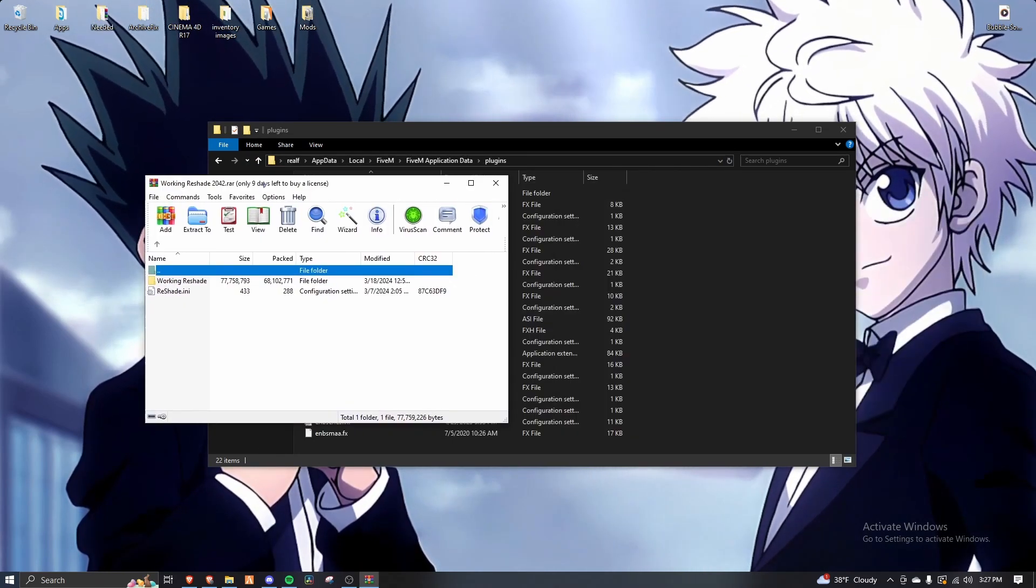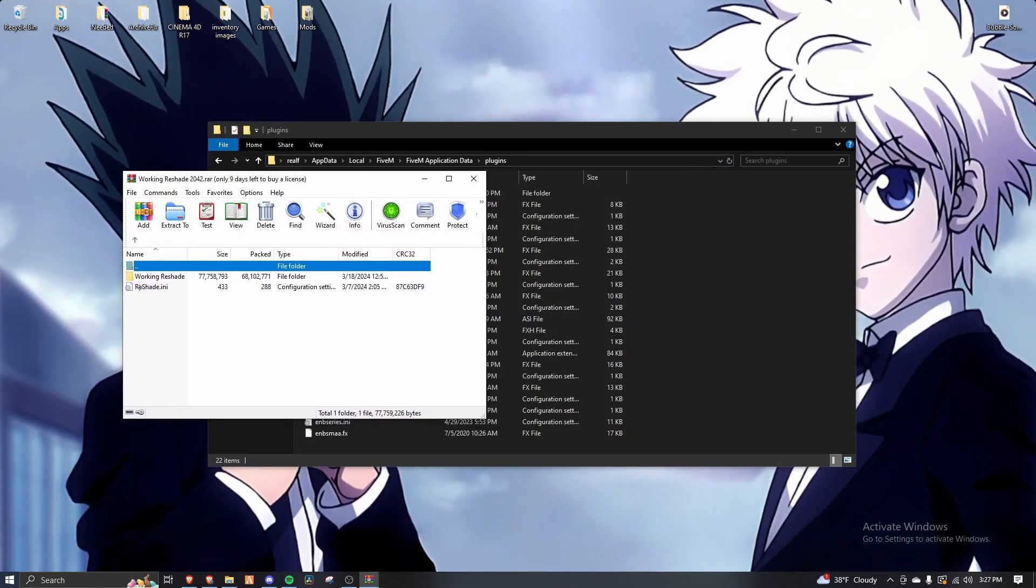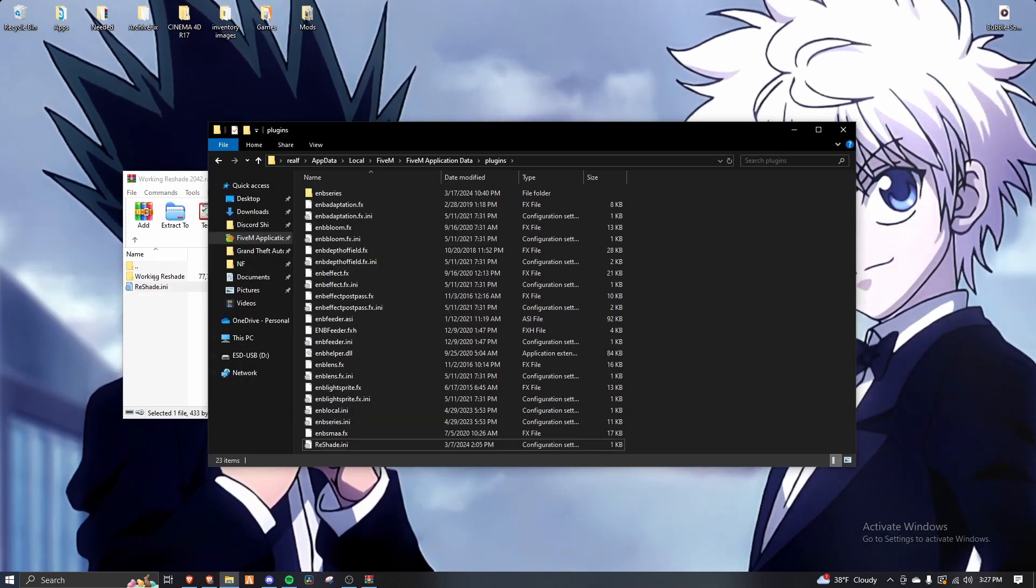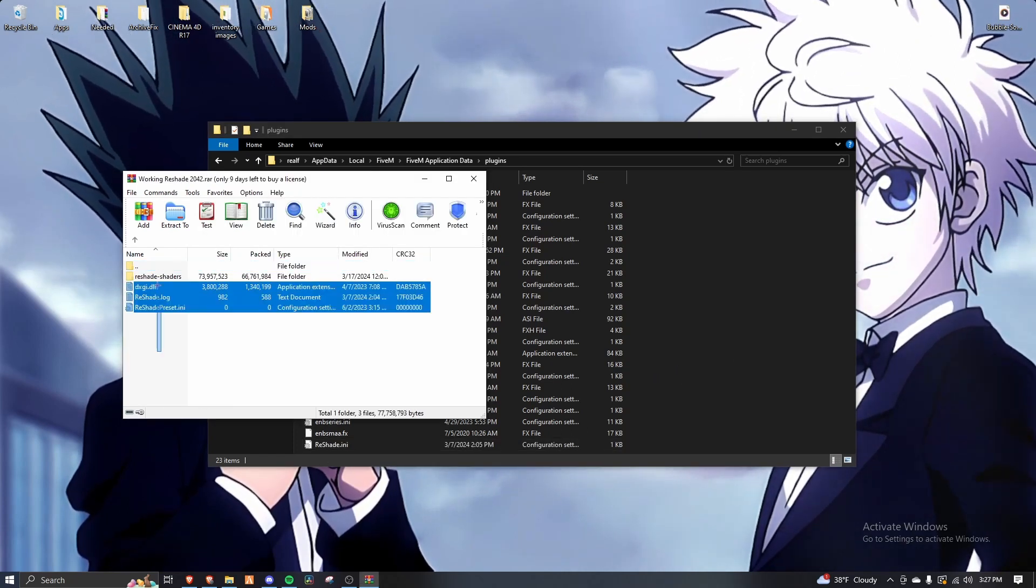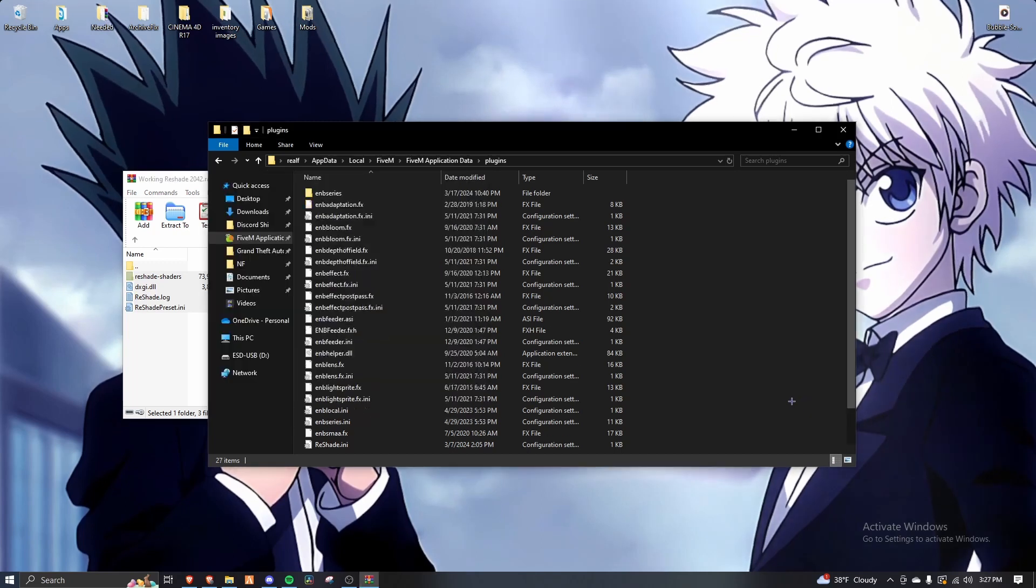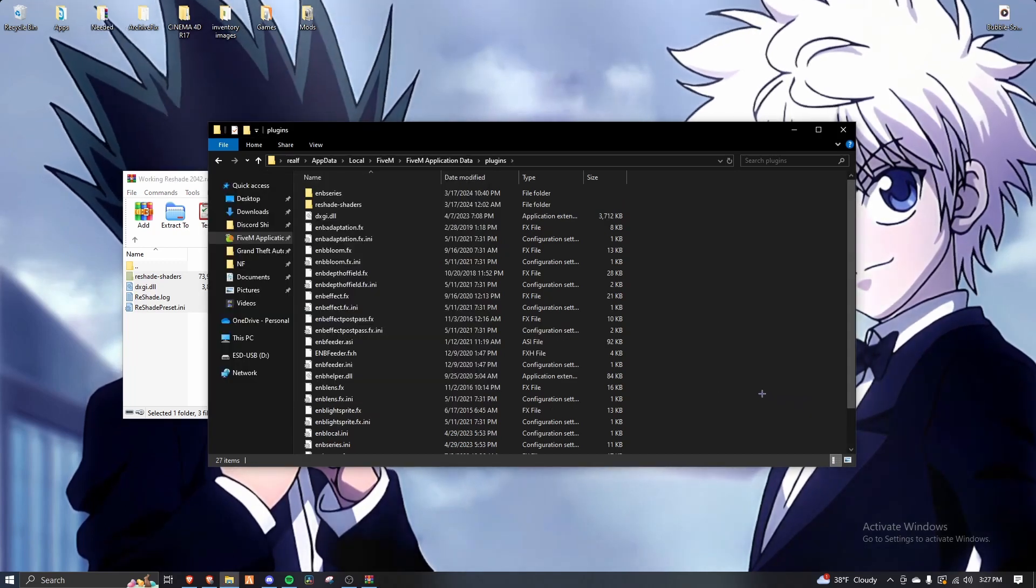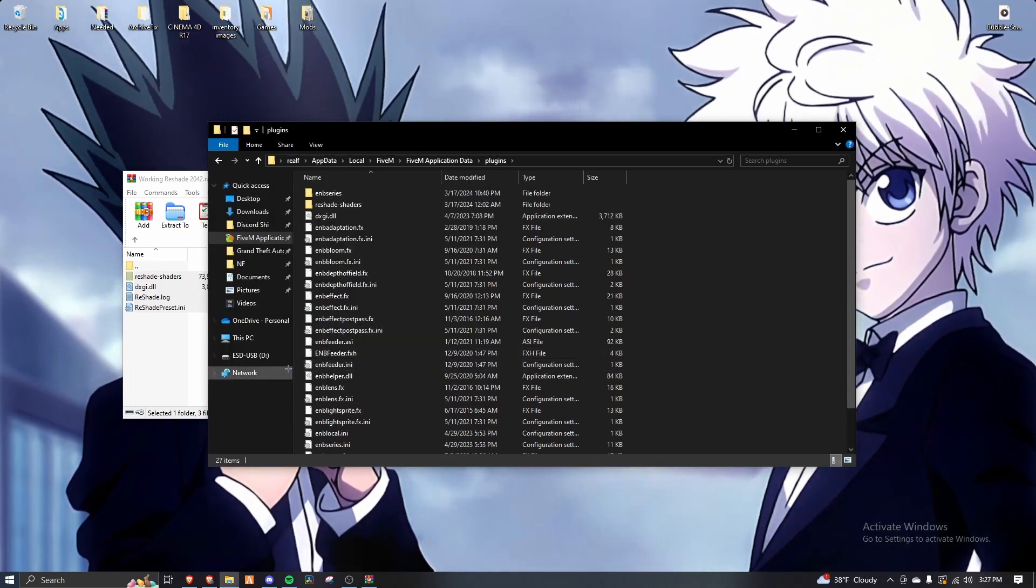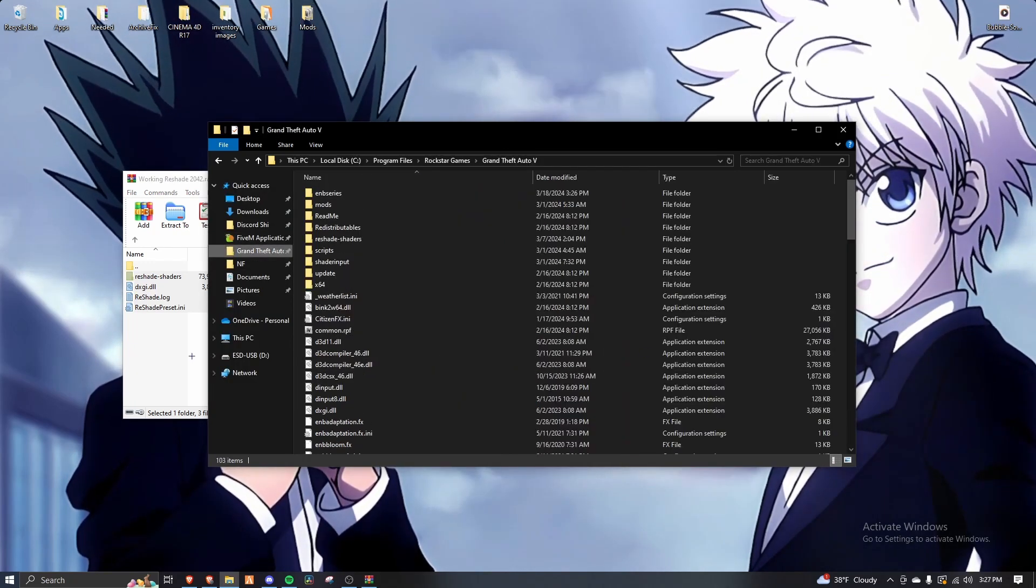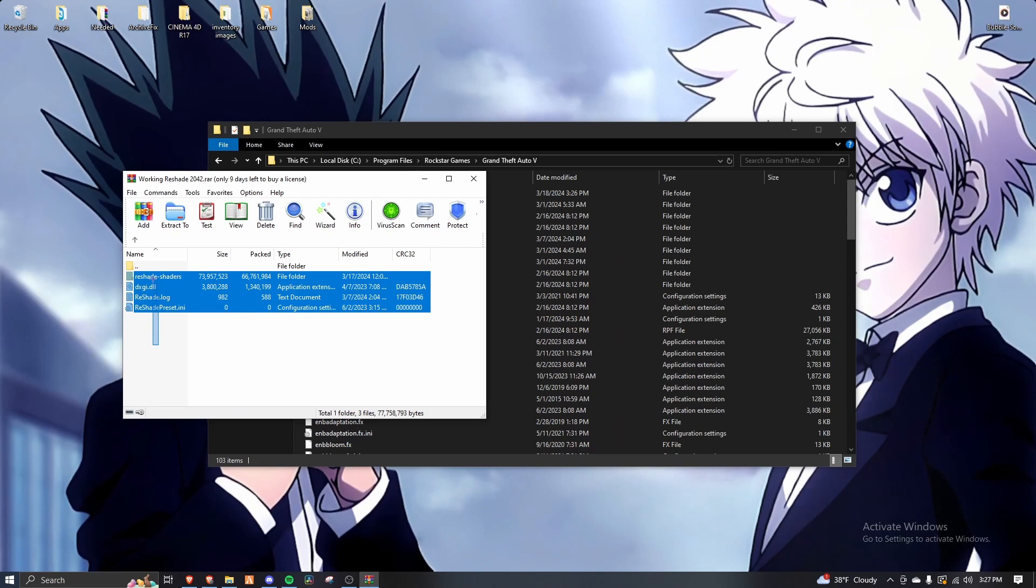I don't know how reshade works. Basically you just check these five files in plugins and 5M and in GTA 5.